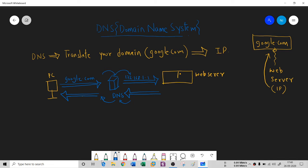You see, it's translating your domain name into IP, and then again IP into domain name. This complete process is known as forward lookup, and this is the reverse lookup. You've seen these two terms precisely in many books.